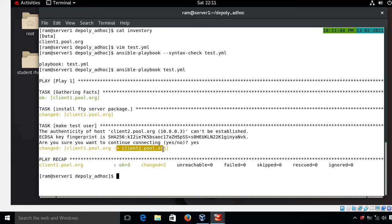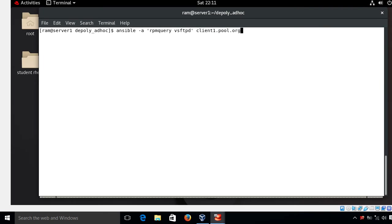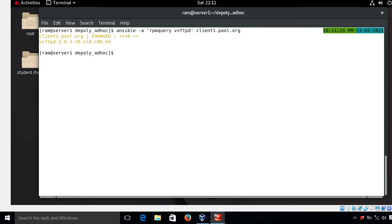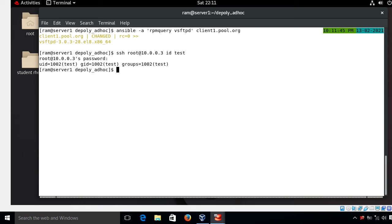From the control node I can verify both tasks using ad hoc commands or SSH. I run: ansible -a "rpm -q vsftpd" client1.pool.org — the package is found. Then I SSH to client2.pool.org and run: id test — the test user was created successfully on client2.